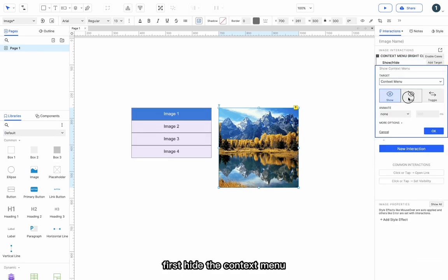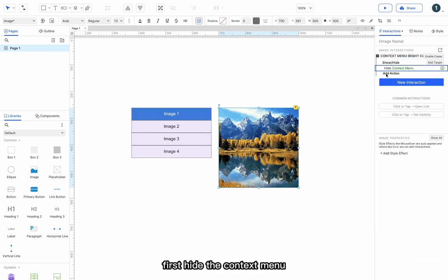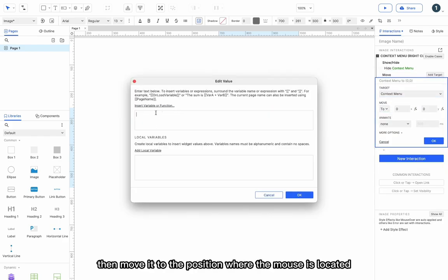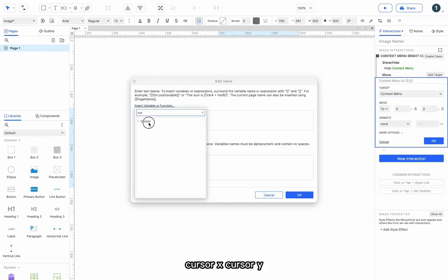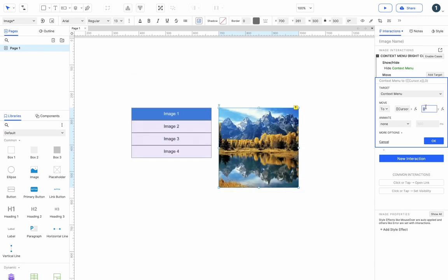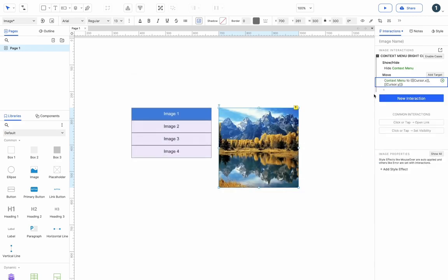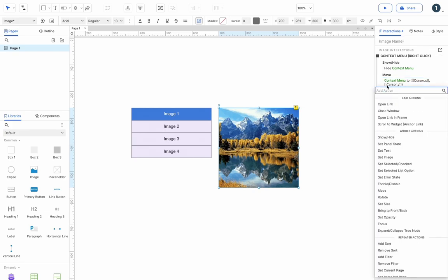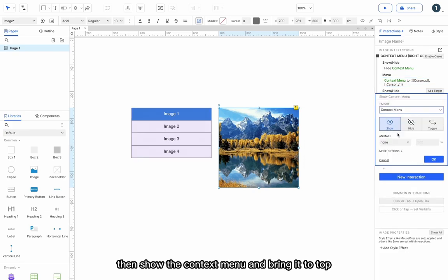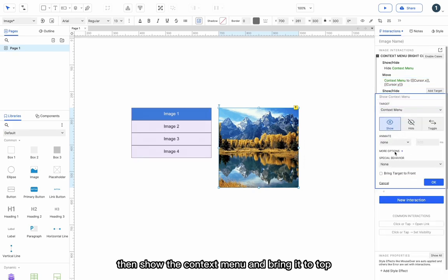First, hide the context menu. Then move it to the position where the mouse is located. Cursor.x, cursor.y. Then show the context menu and bring it to top.